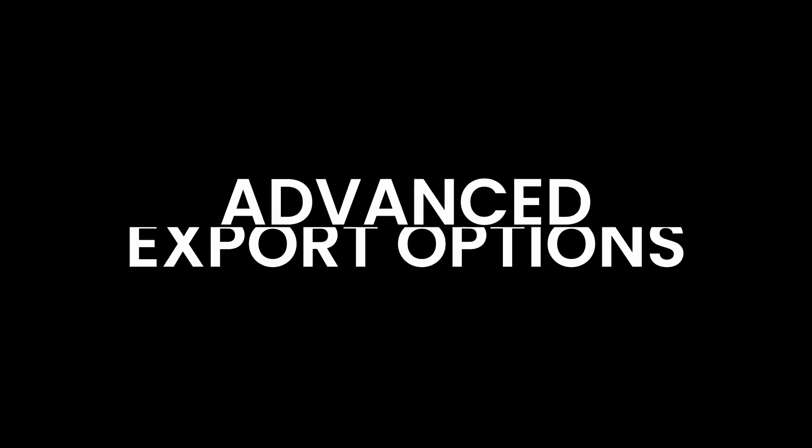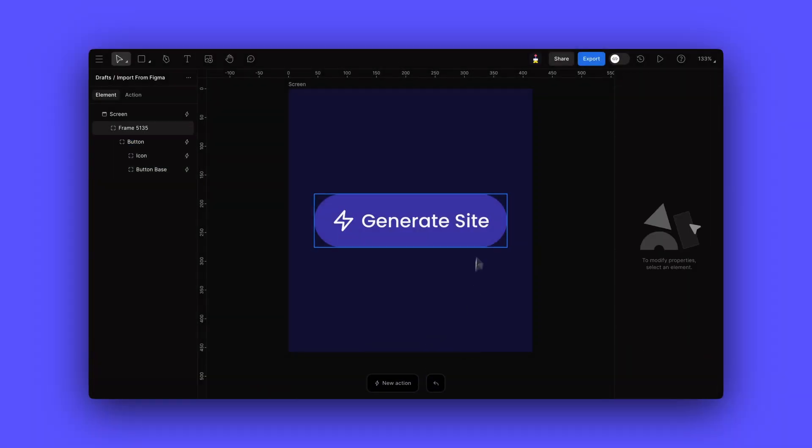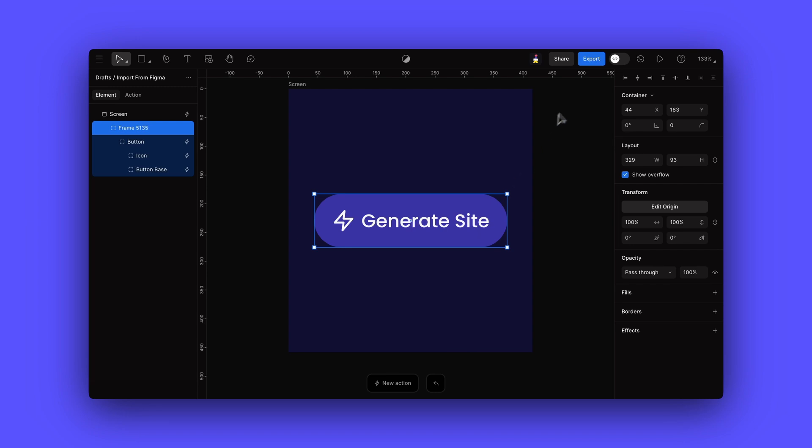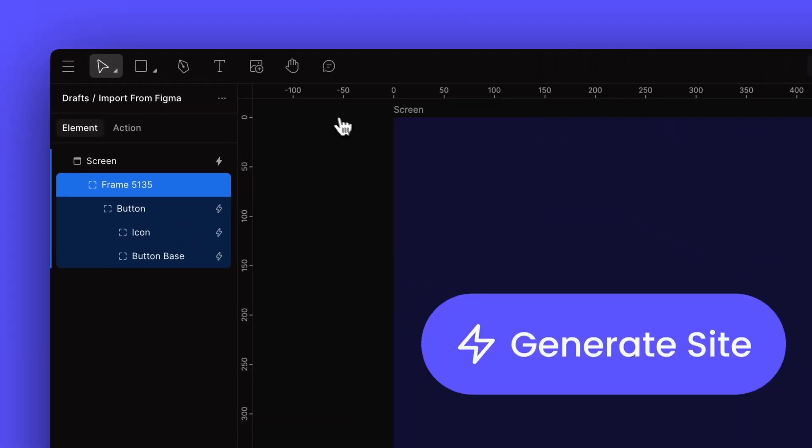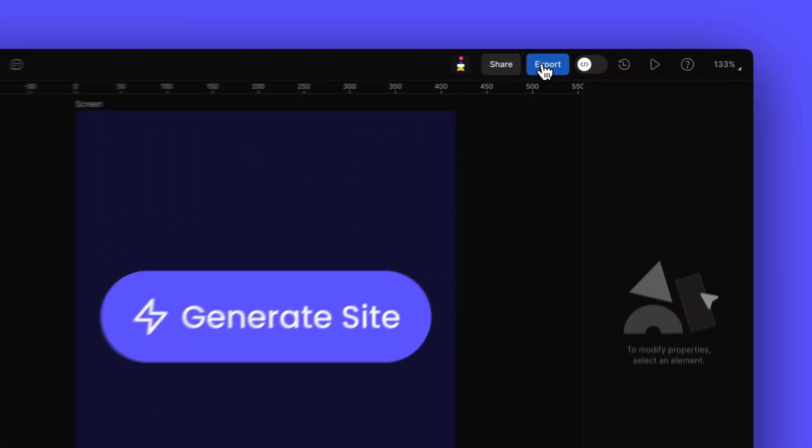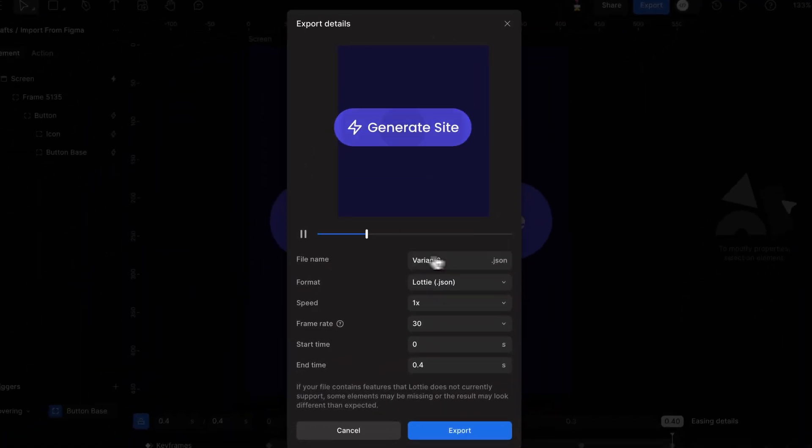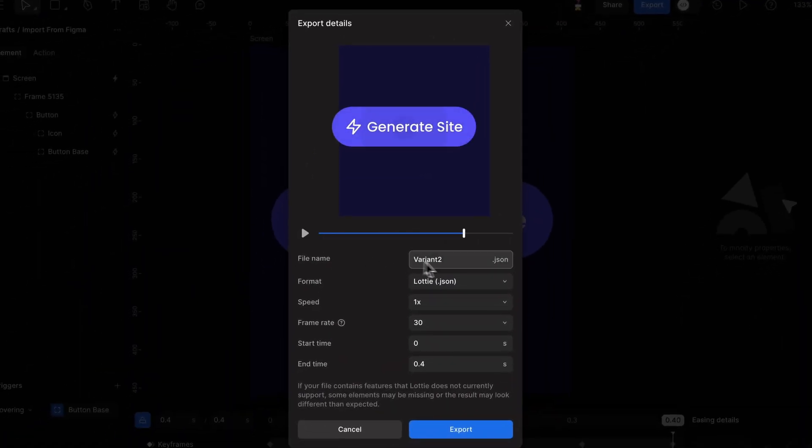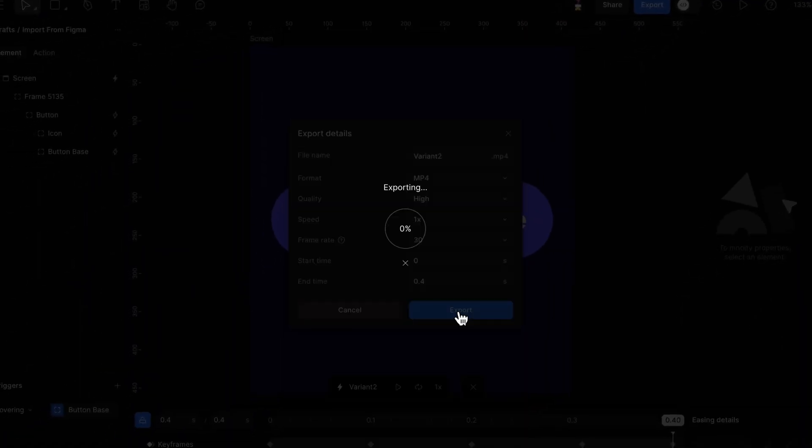Once we're happy with our enhanced interactions, we can export the interaction using FaZe's export options as GIFs, MP4s, or Lottie files for web integration. Make sure to click on the action we want to export or else it'll export the first action on the screen.